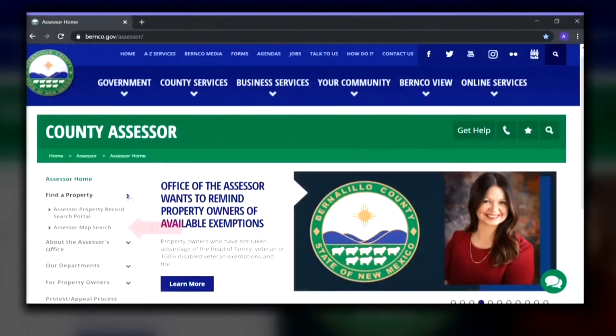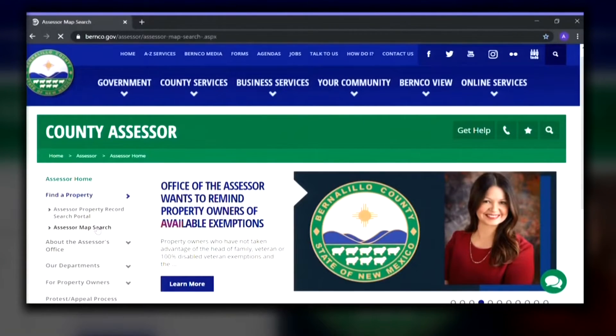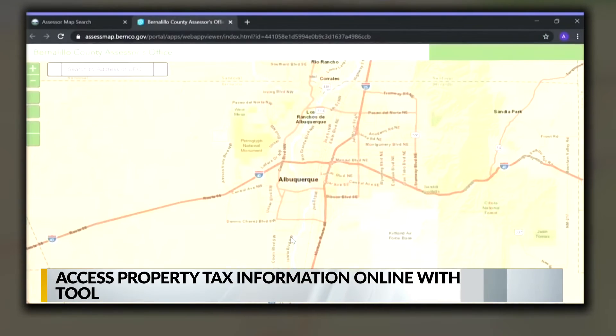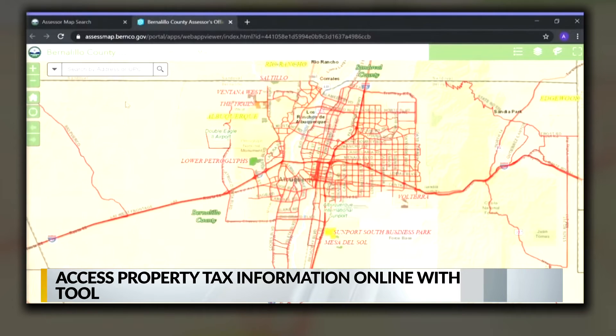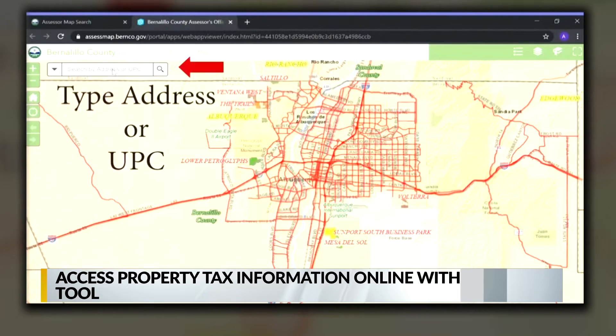The Bernalillo County Assessor's Office has created a new online tool to help with property searches. The map search is under the Find a Property heading on the Assessor's website. Once there, you can type in an address in the property search bar.